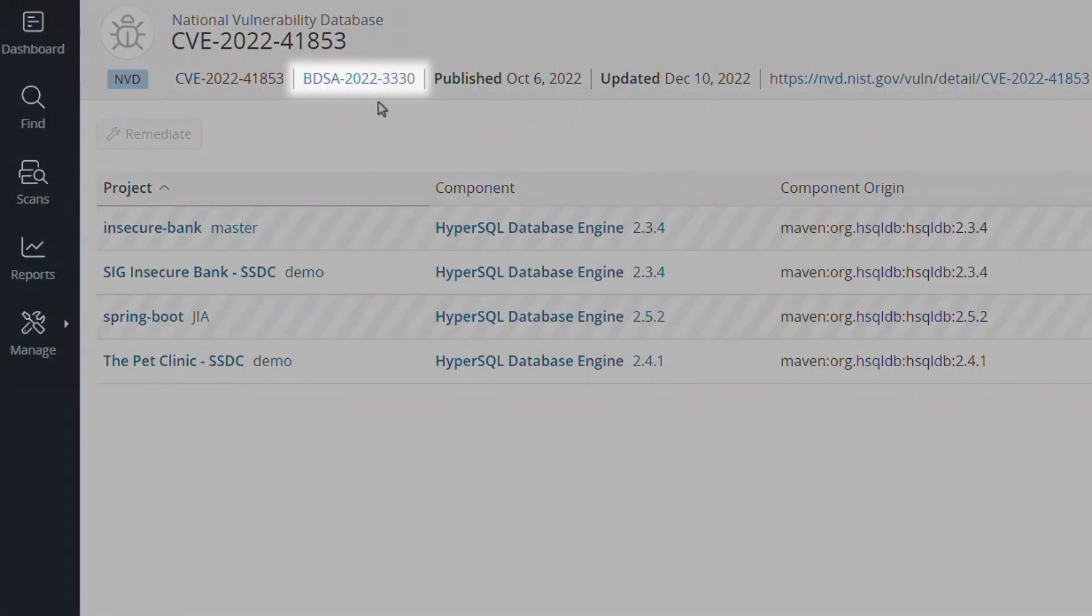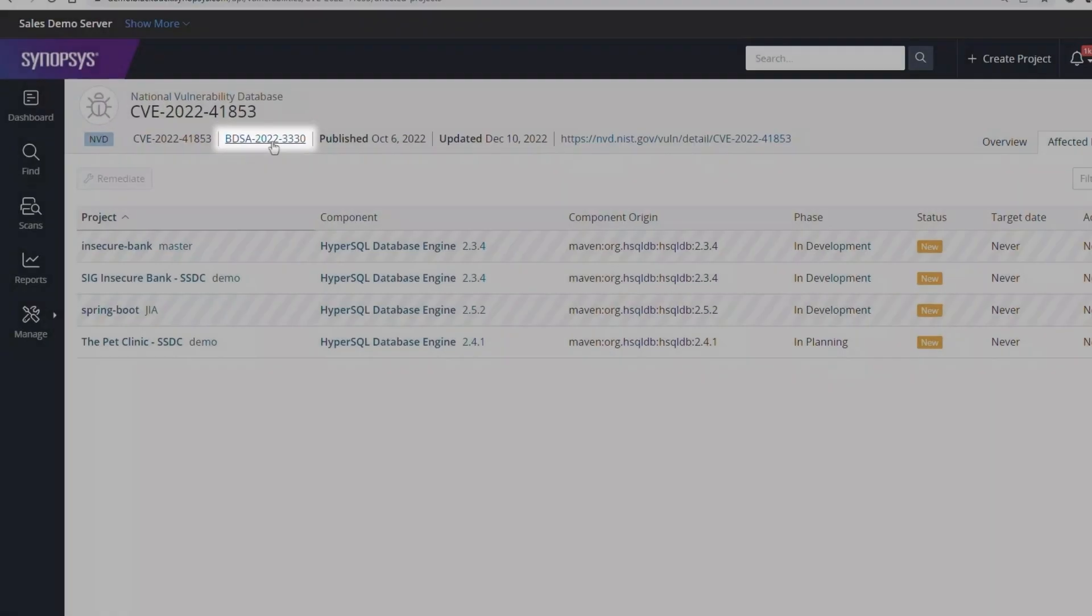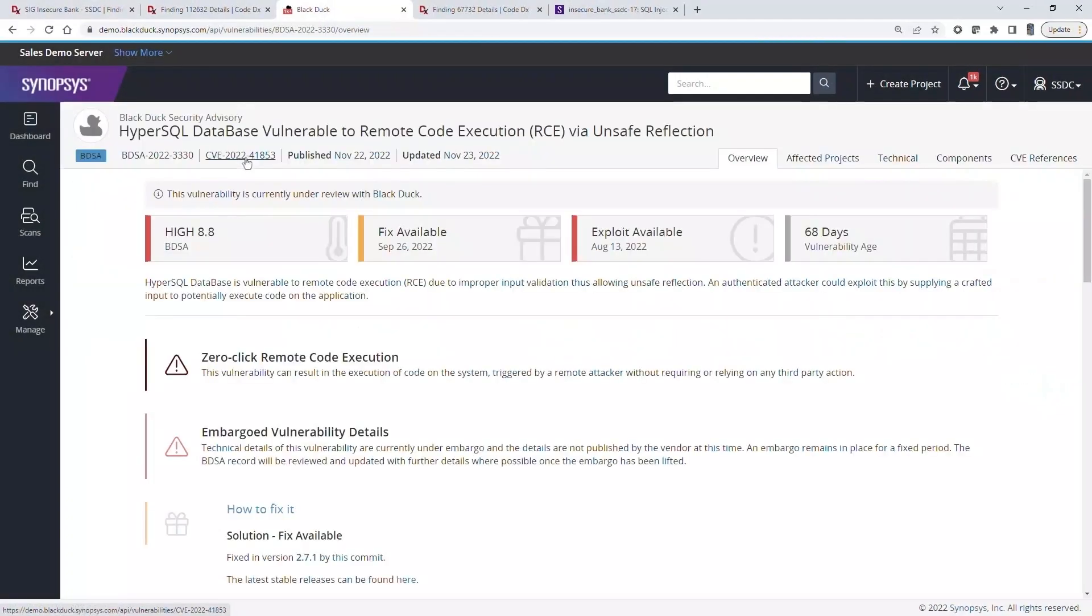There is also a BlackDuck Security Advisory, or BDSA, for this vulnerability. The Synopsys Cybersecurity Research Center, or CERC, proactively researches open source vulnerabilities, providing teams with richer, more accurate, and more timely information in BDSAs like this one.